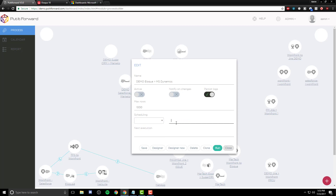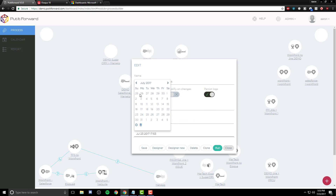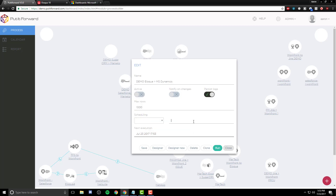Perhaps even real-time is what you're looking for — the tool can do that. As we filter through the months and select a specific time we want the application to begin its integration, we can go ahead and click Save.